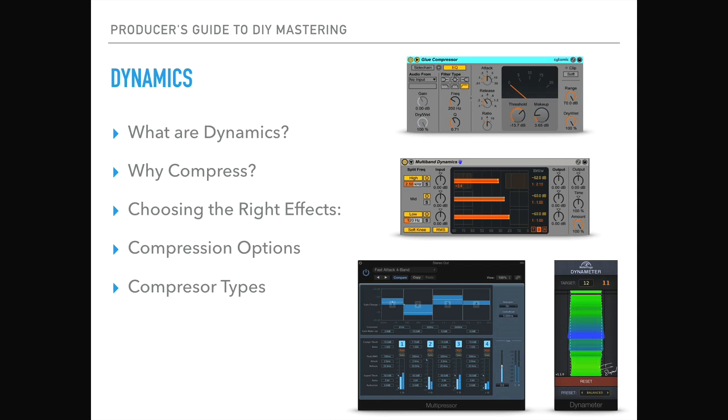And also within Logic, there's a whole bunch of dynamic options from the compressors and multiband compressors. We can also use sidechain EQ on our compressors, which means that you're EQing the signal that drives the compressor circuit. You're not EQing the sound itself.